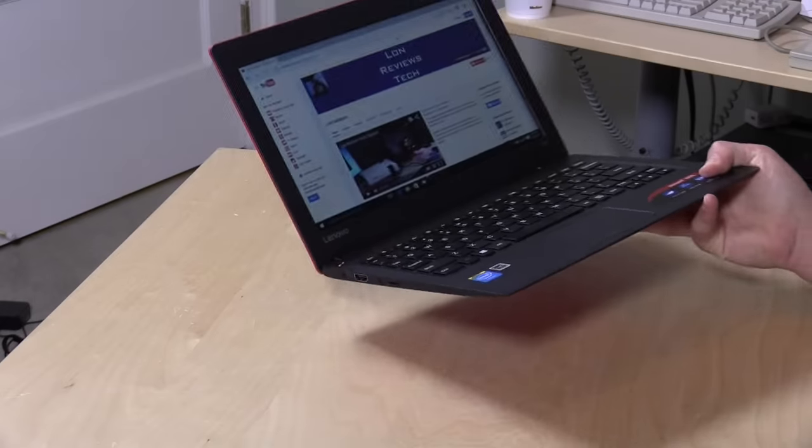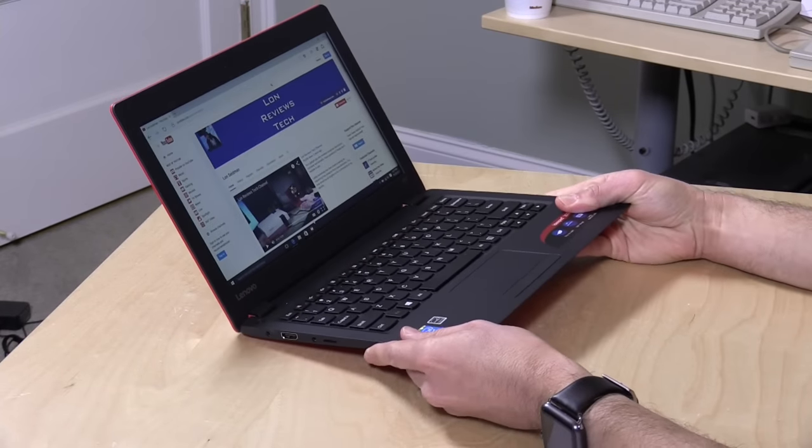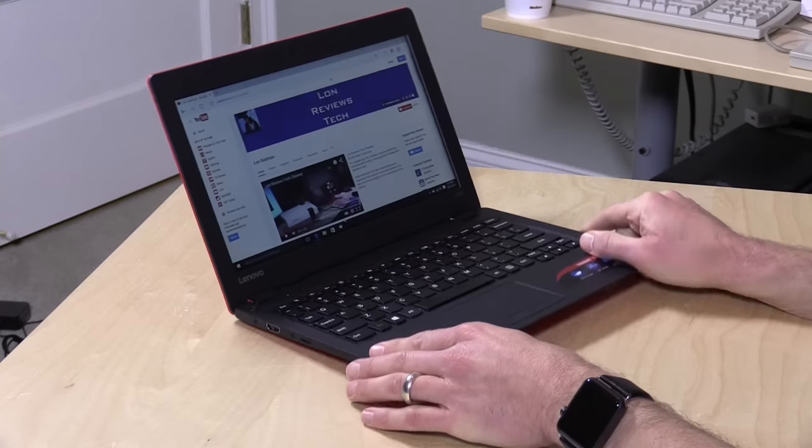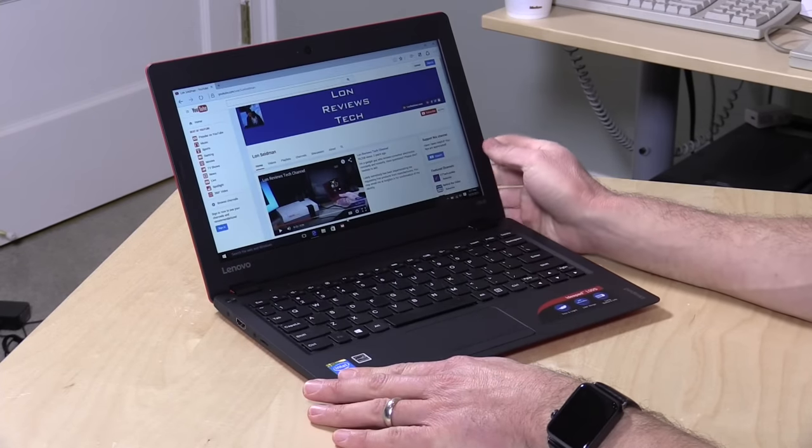Hey everybody, it's Lon Seidman and we're checking out another sub $200 PC. This time it's from Lenovo. They're getting themselves into that segment of the marketplace. This is their IdeaPad 100S.